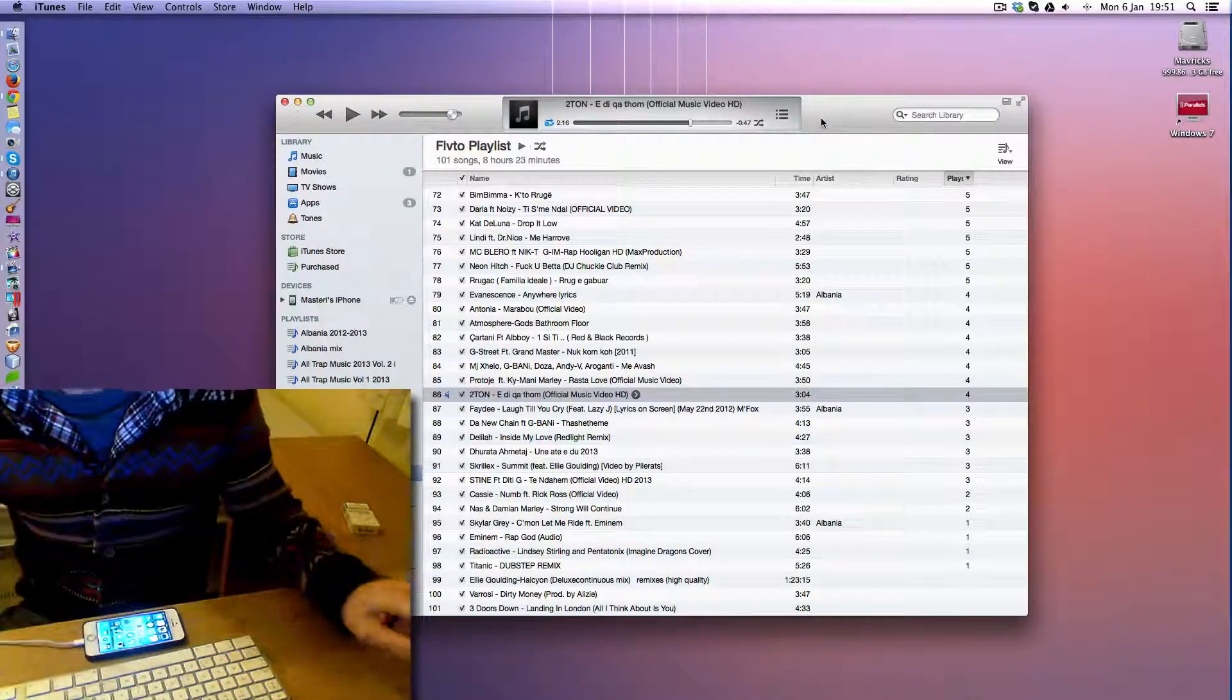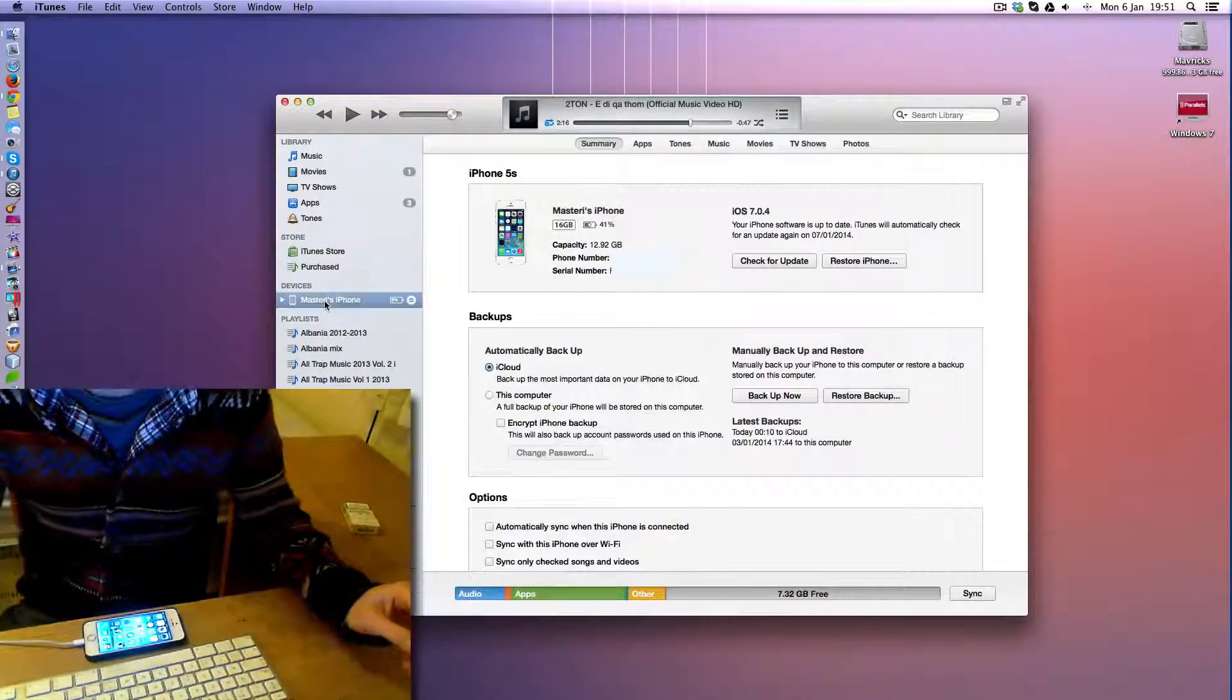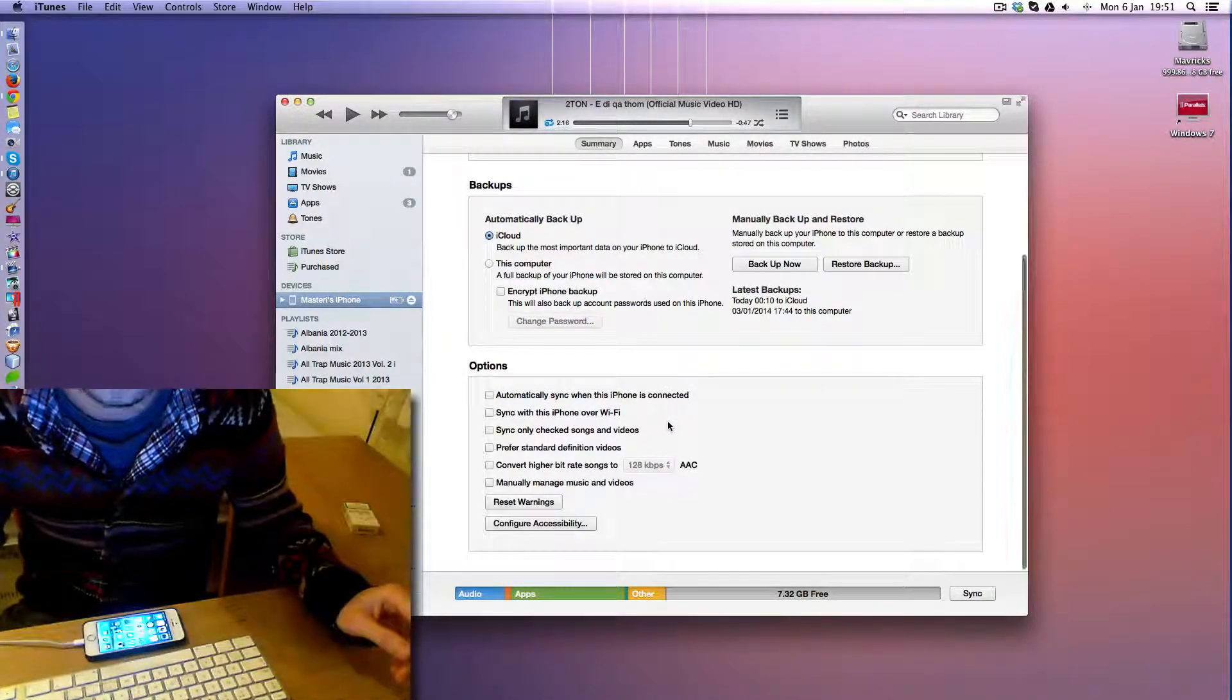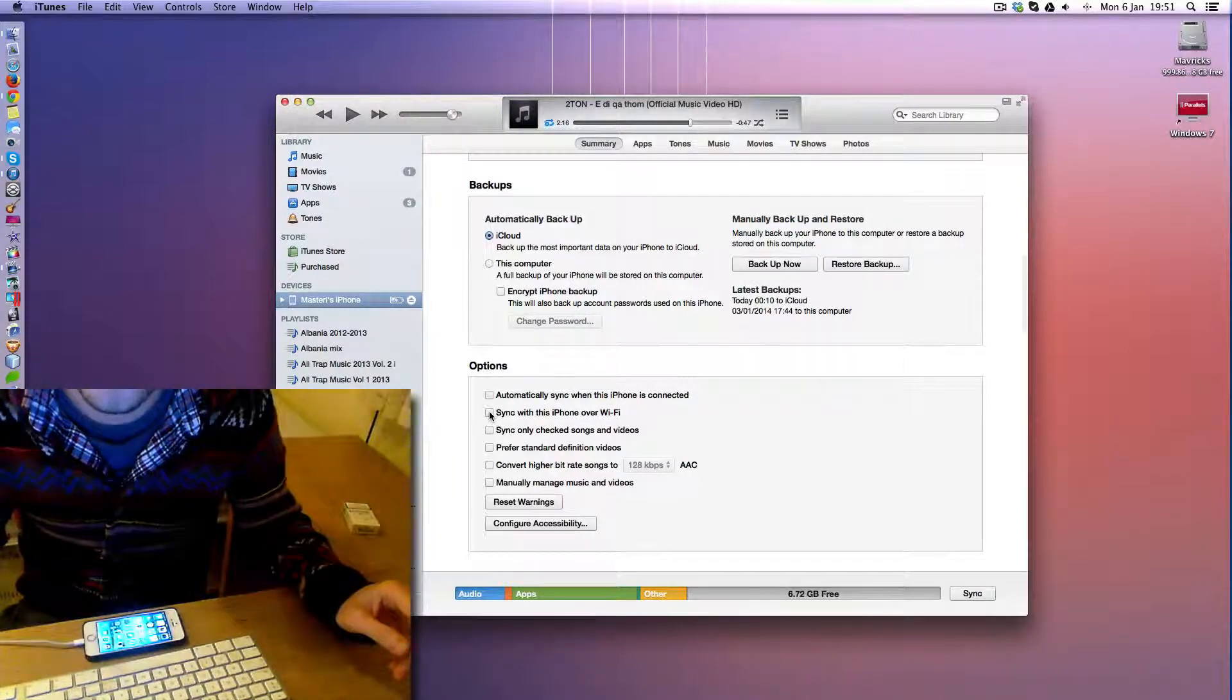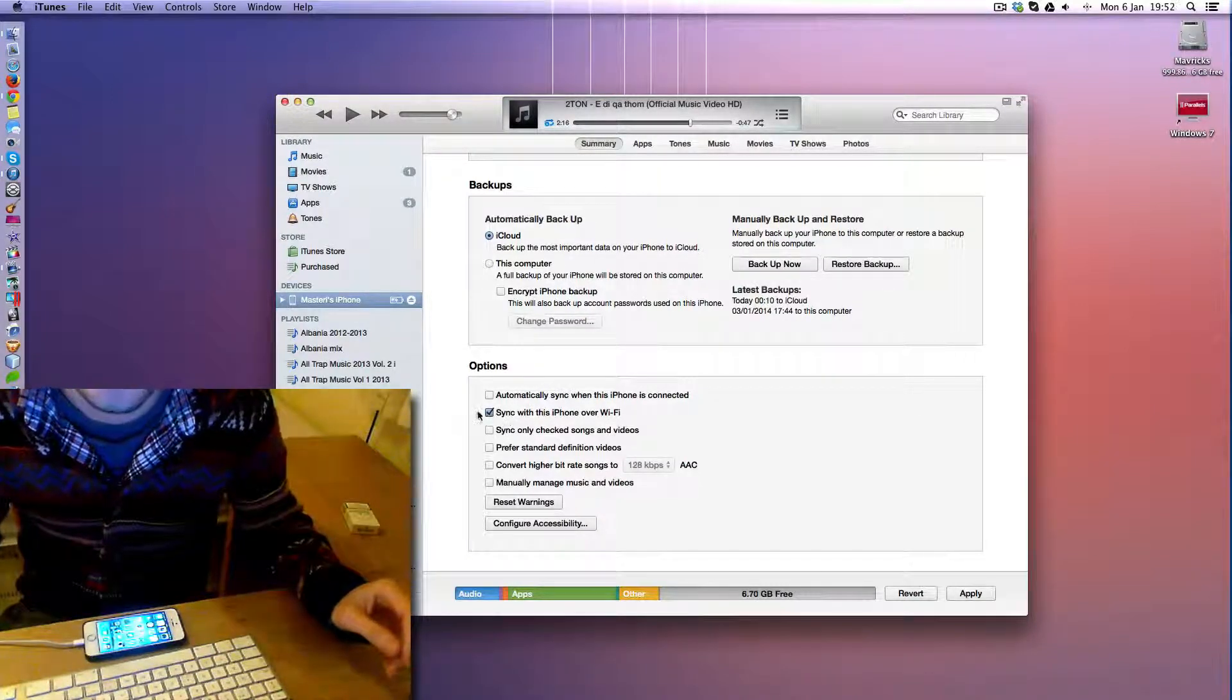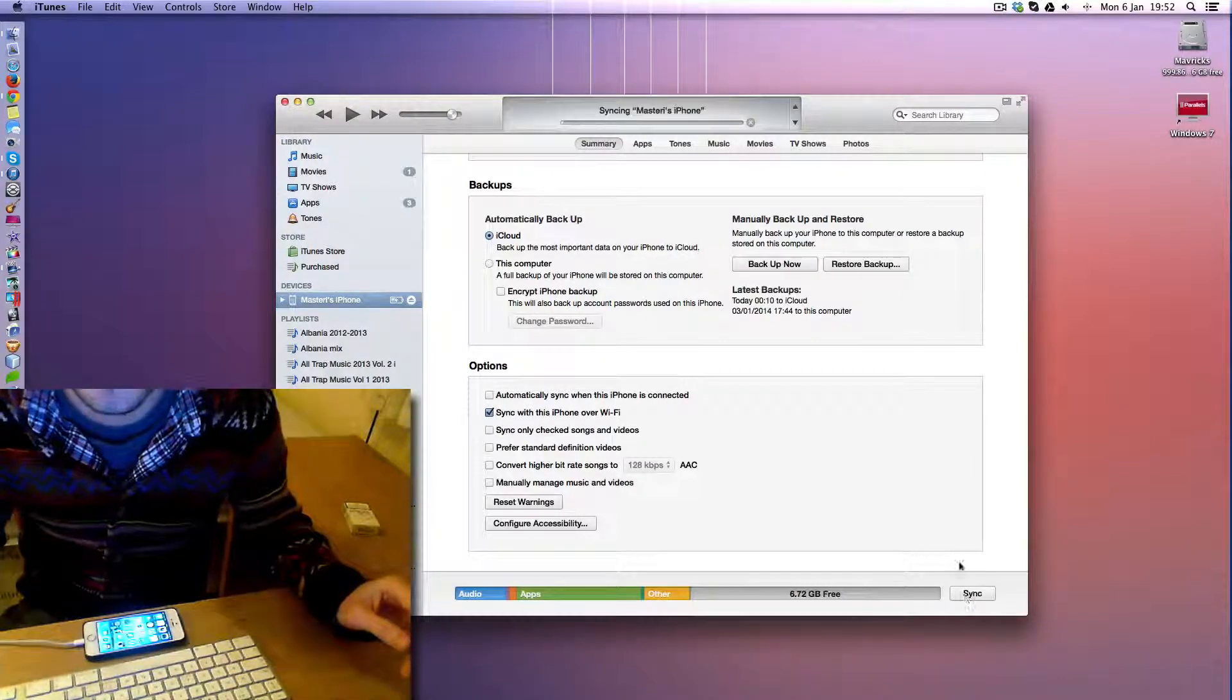Alright, after that's done, you see your iPhone on your left bar here. So you click on that and then you scroll down and then you're going to see sync with this iPhone over Wi-Fi. So you tick that one and then you say apply.